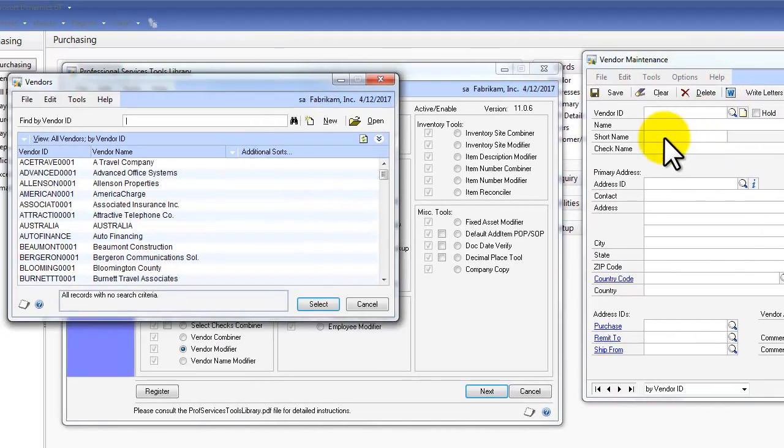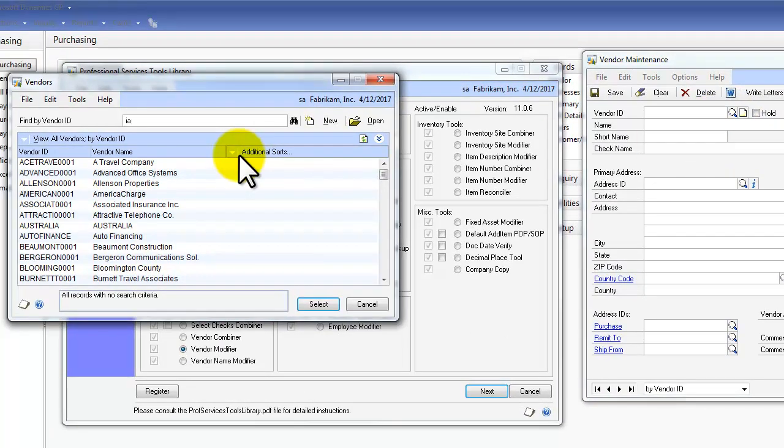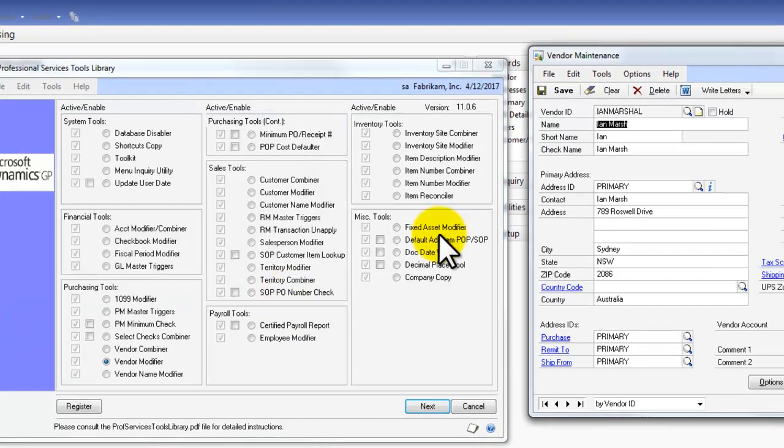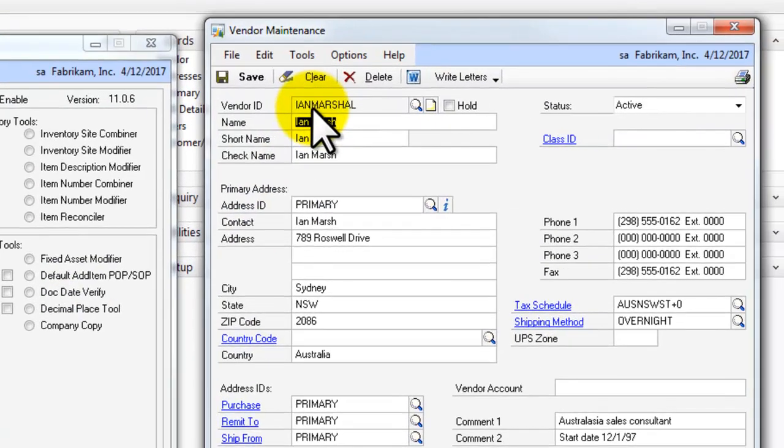And now from our Vendor Card file, we'll look up Ian Marshall. And there he is with the Vendor ID Ian Marshall.